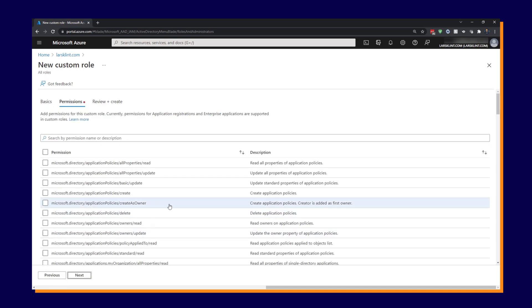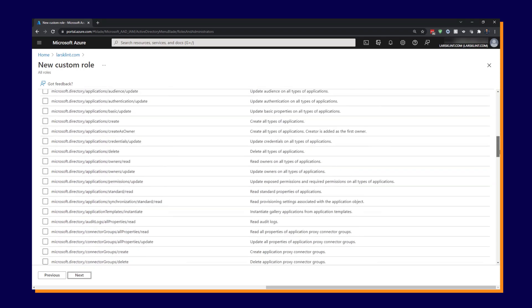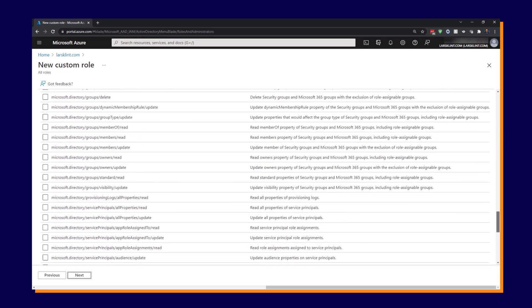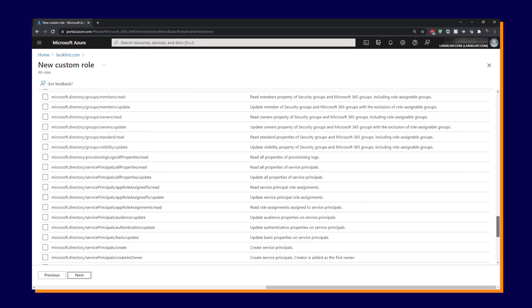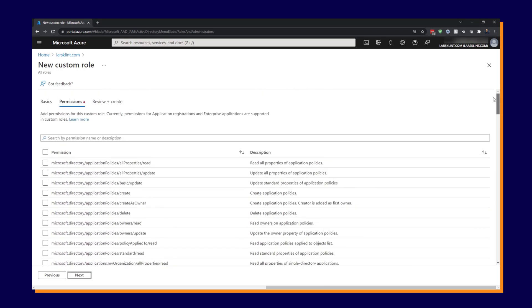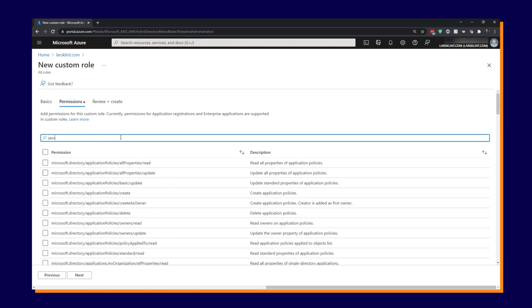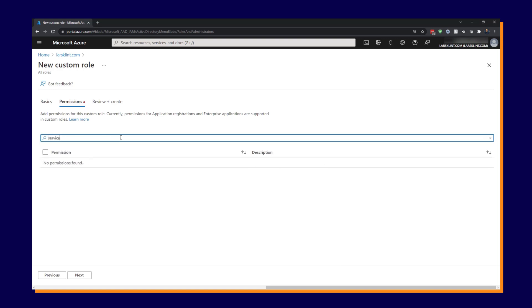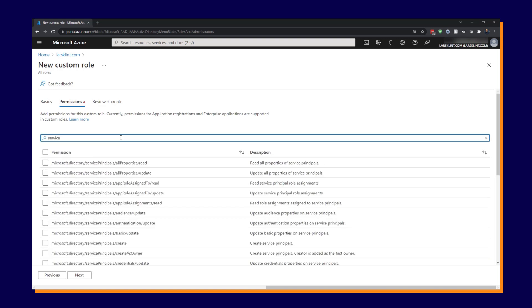And now we need to choose all of the permissions. So these are defined below here, all of these permissions. There's a whole bunch of them. But let's say we wanted to do something with service principals. We can type in service and you can see here everything that matches service will come up.